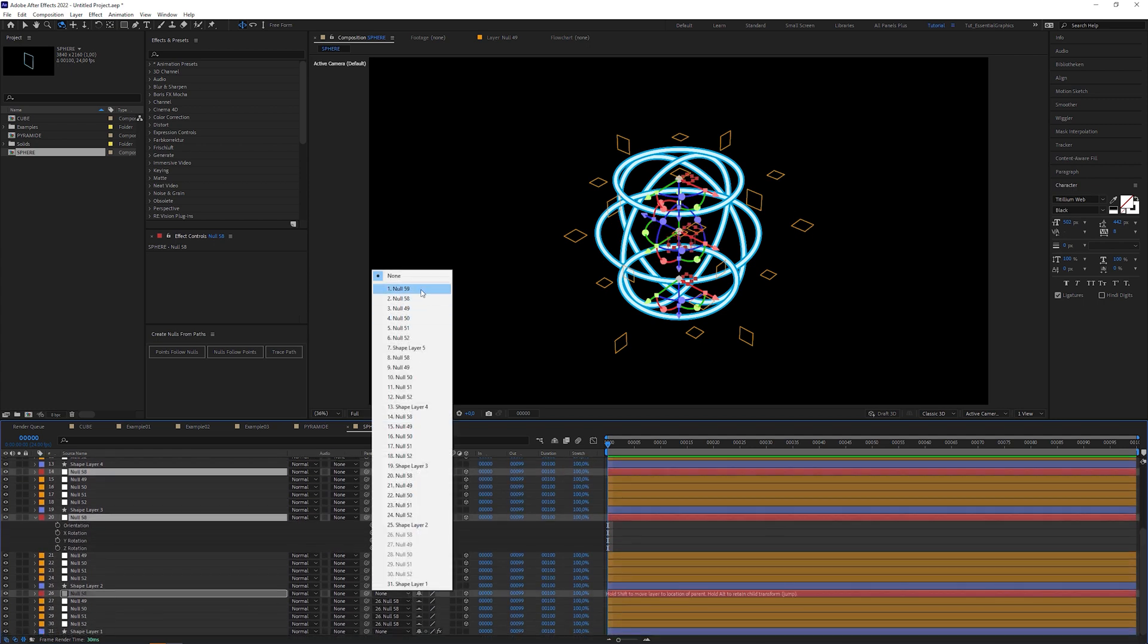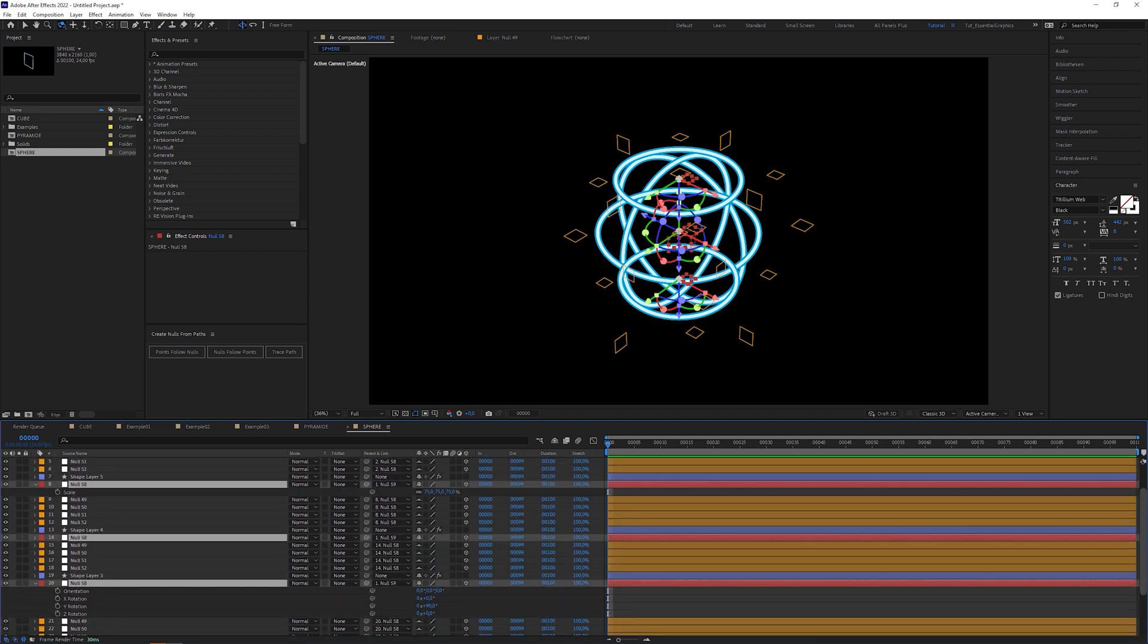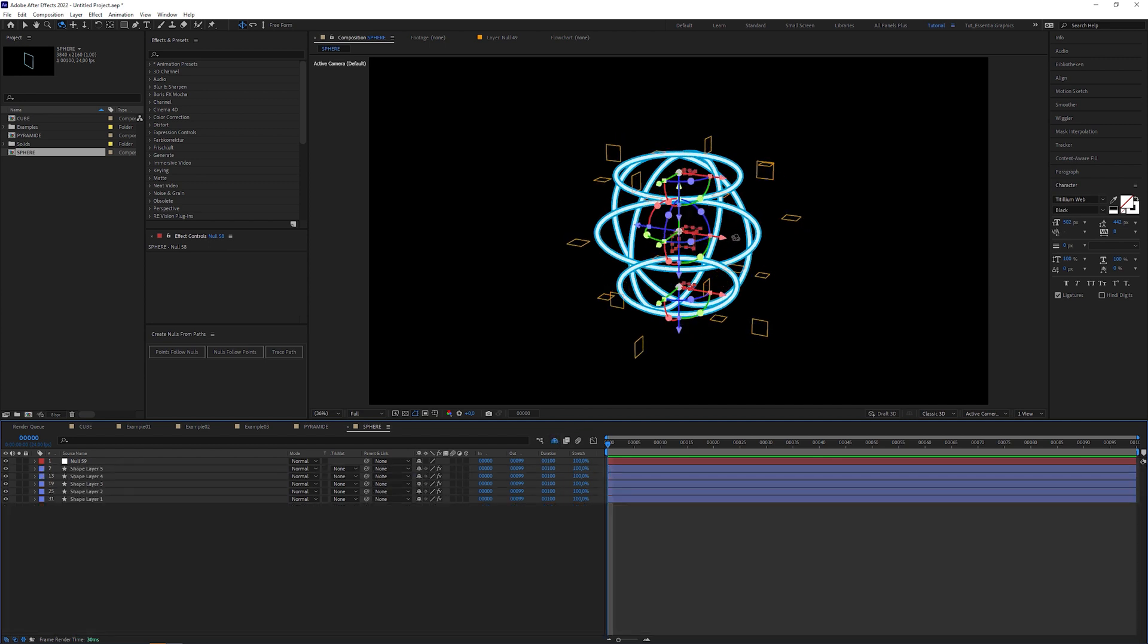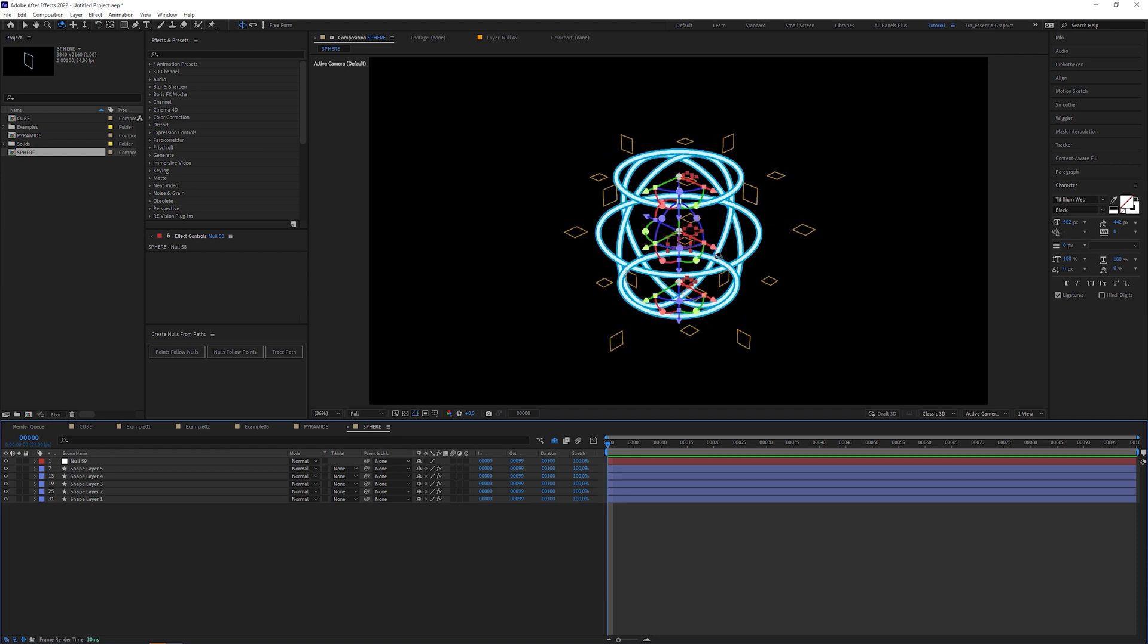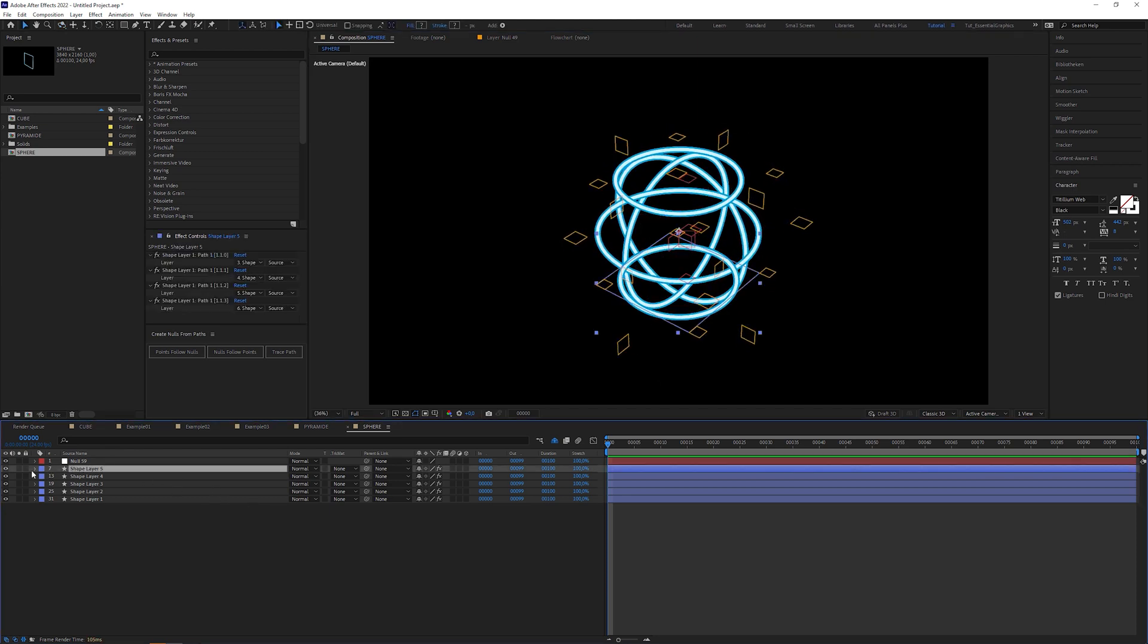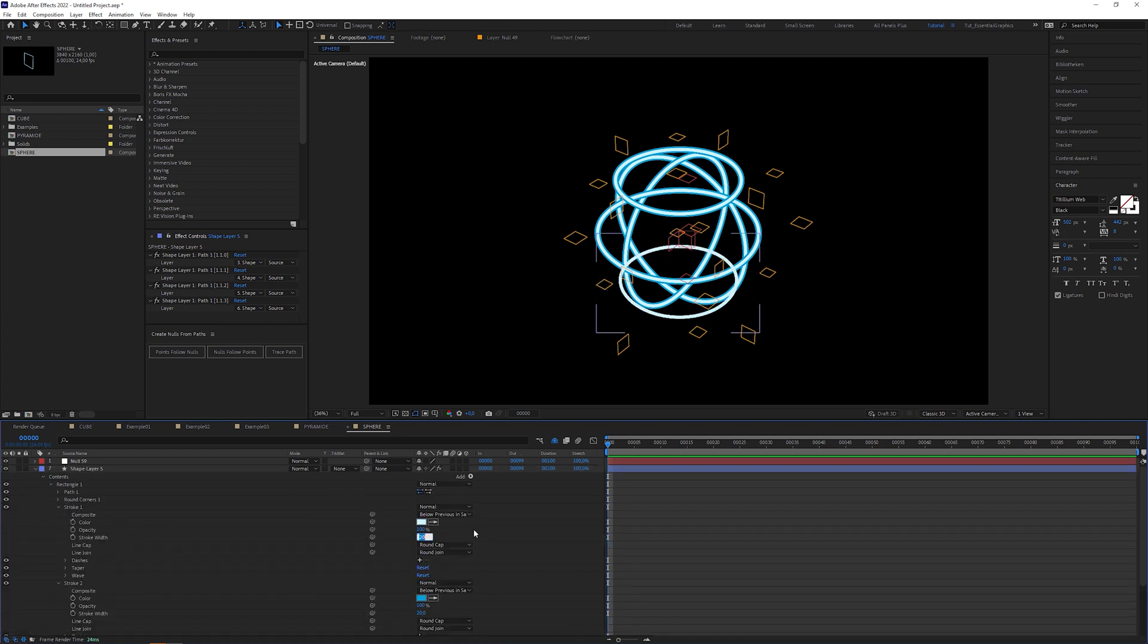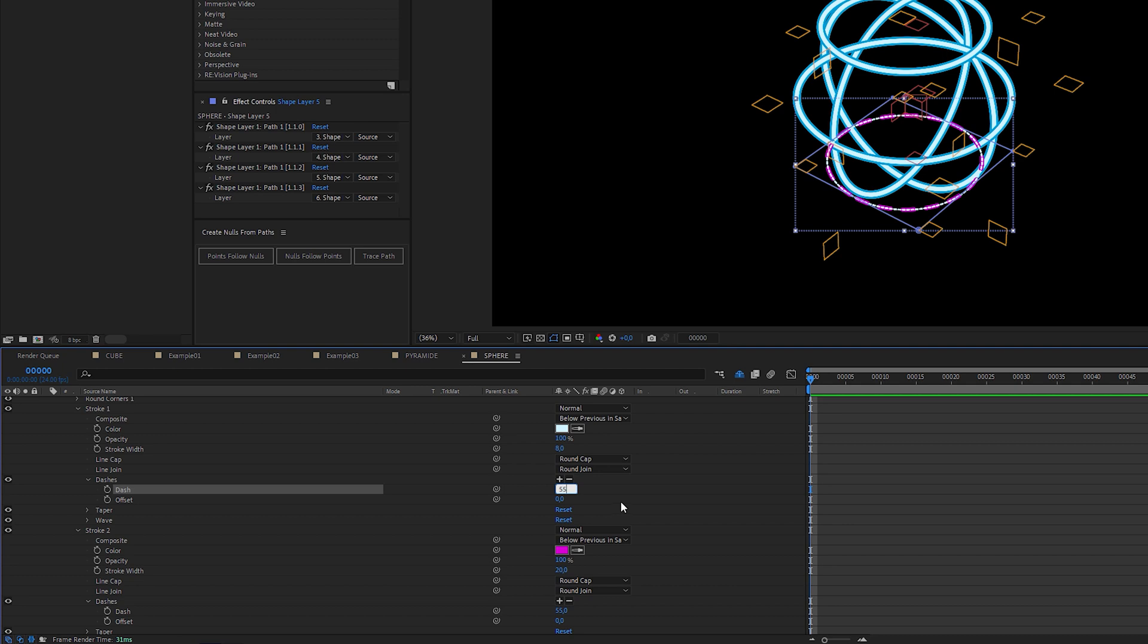As I said in the beginning, this technique results in too many null layers. But luckily we can hide them in the shy mode. Now that we have the basic setup for the 3D sphere, we can start to play around with the look of the strokes. In this case, the lines of the sphere look a bit messy. So I'm gonna reduce the width of the latitude, change the color and make the stroke dashed.